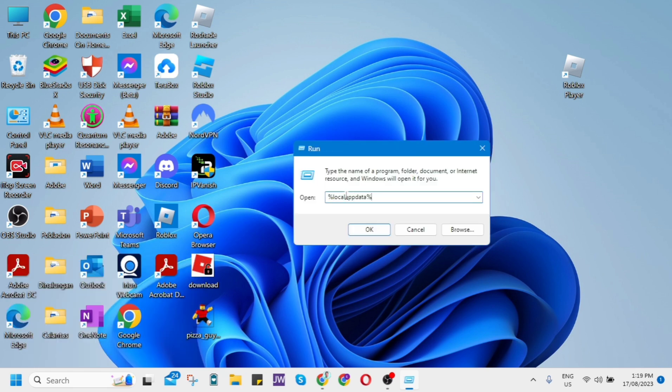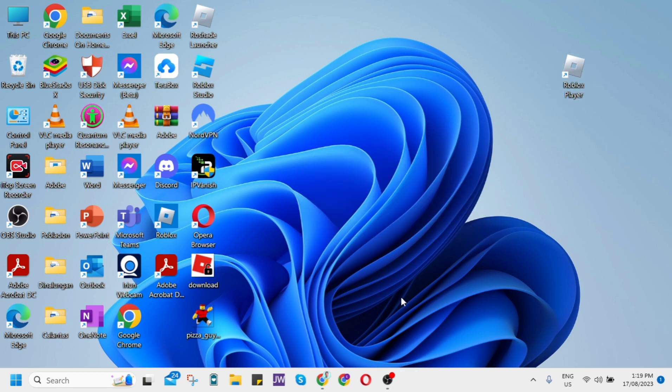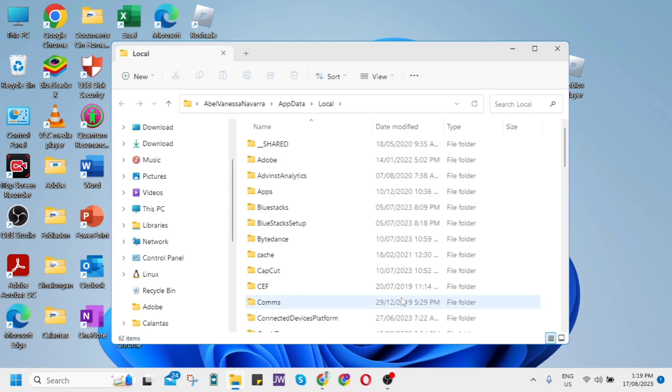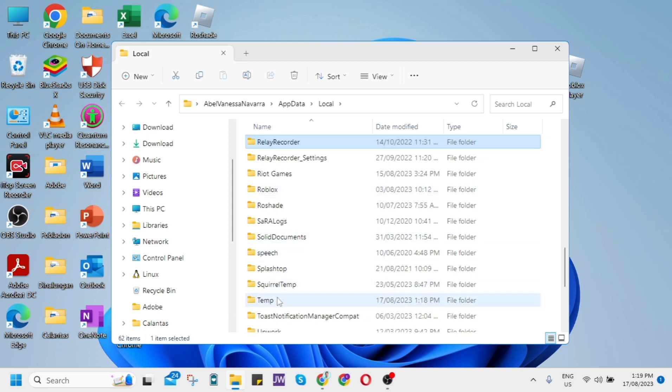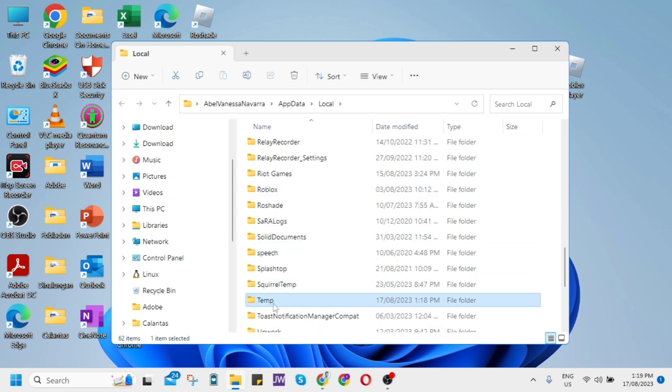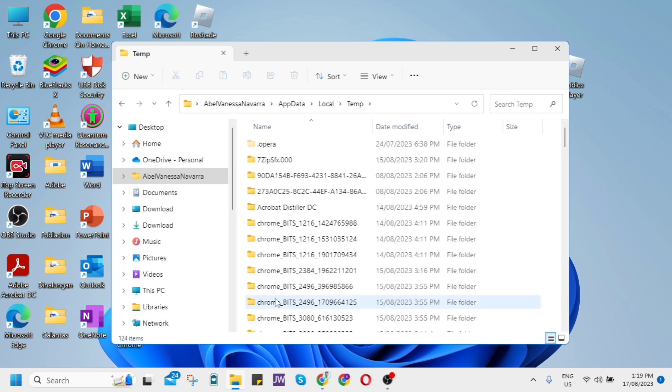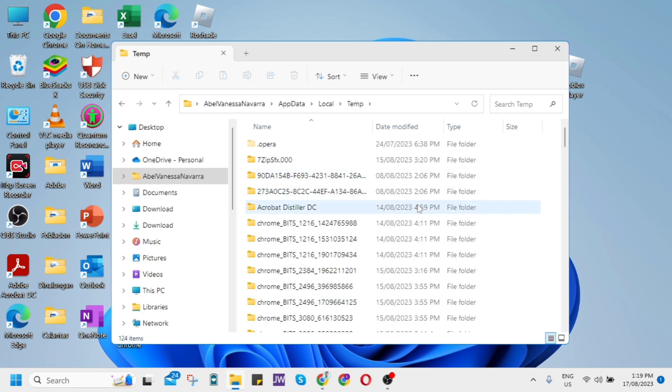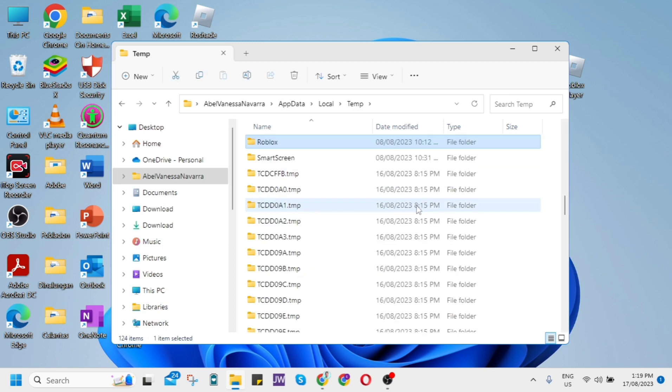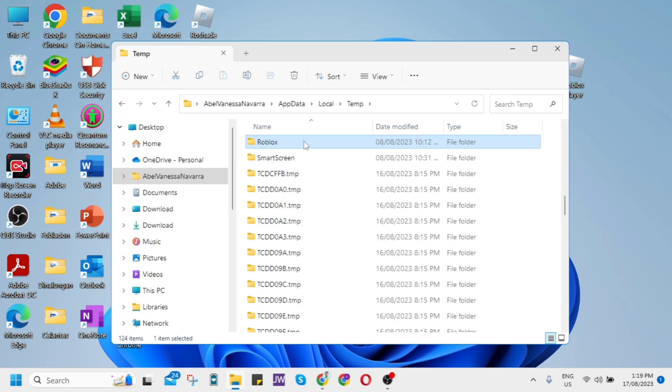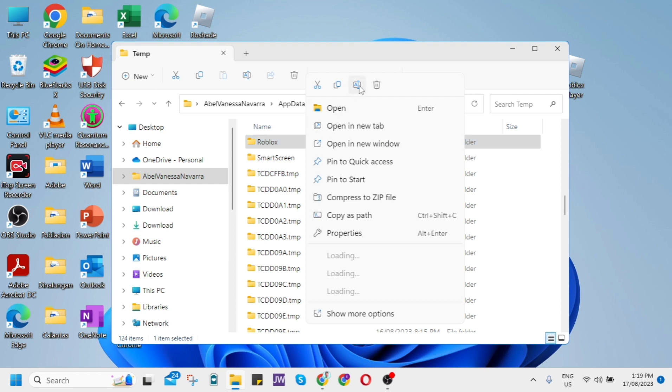Type %localappdata% and click OK. This will open a folder where you need to find the Temp folder. Inside, locate the Roblox folder and delete it.